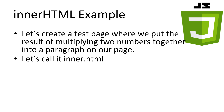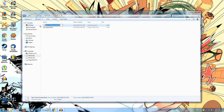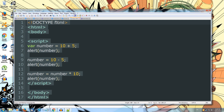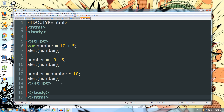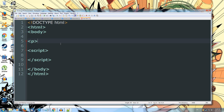Let's create a test page where we put the results of multiplying two numbers together into paragraph tags on our page. We'll call our file inner.html. Let's come over and create a new text document and call it inner.html. We open it up in our text editor, and using our template from before, we remove everything between the script tags and add in a new p tag — which is what we're going to store our result in. Inside the p tag, we add an ID equals and set it to output.